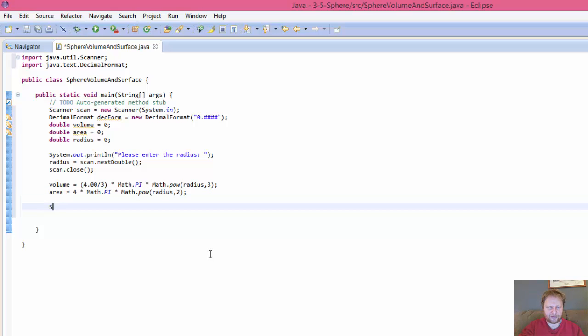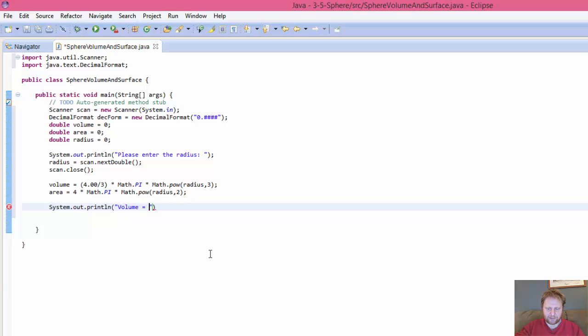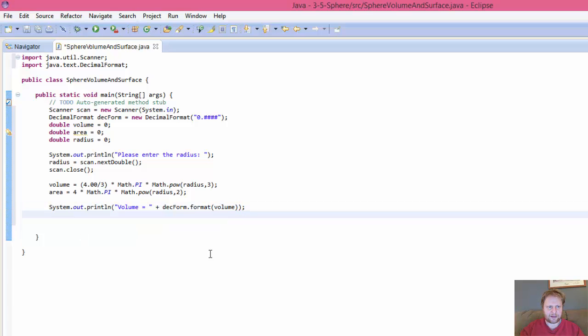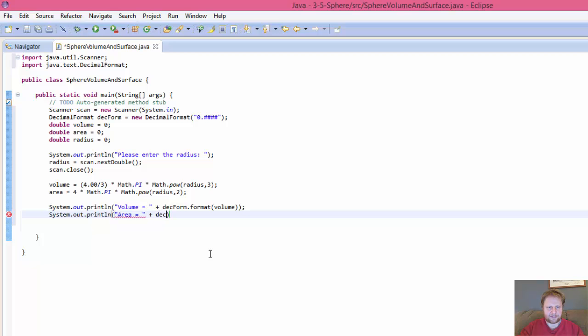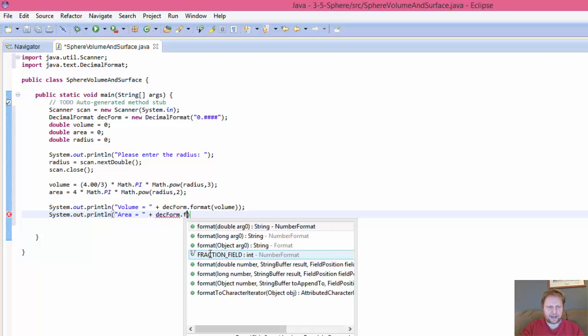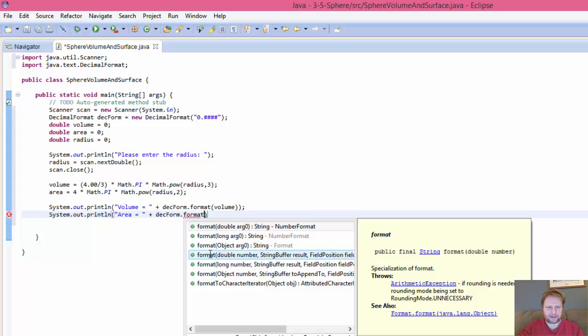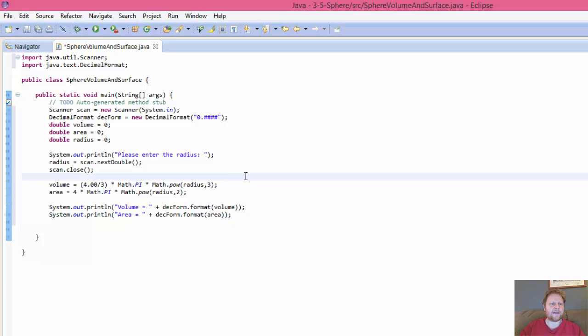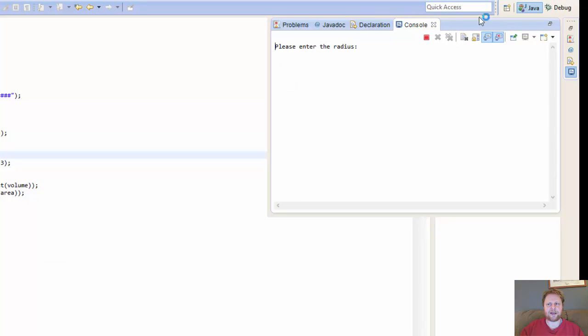And let's output the result. System.out.println, and so volume equals what does it equal? The volume. But we'll format it for decimal places, so we have to use our DecimalFormat object. And format, and format the volume. Alright. And we'll output the area the same way. Okay, out.println, area equals DecimalFormat.format, and format the area. Okay, so let's run it and see what results we get.